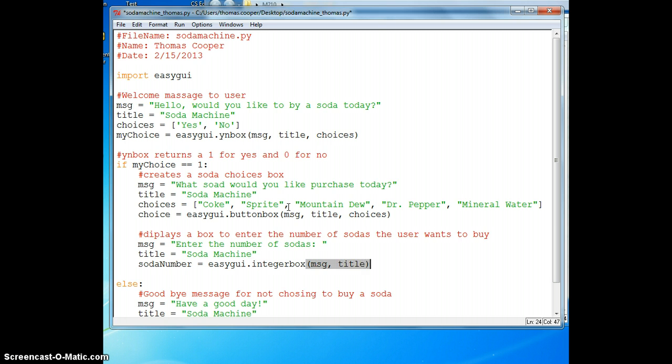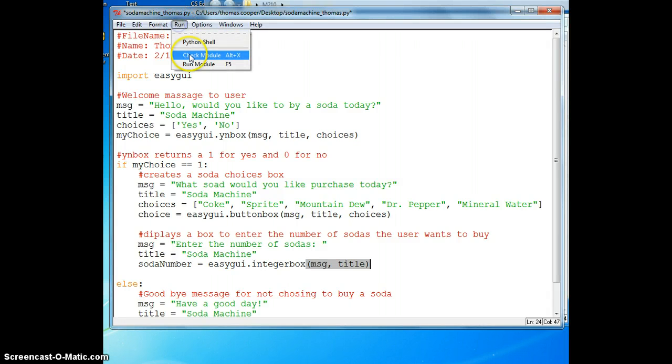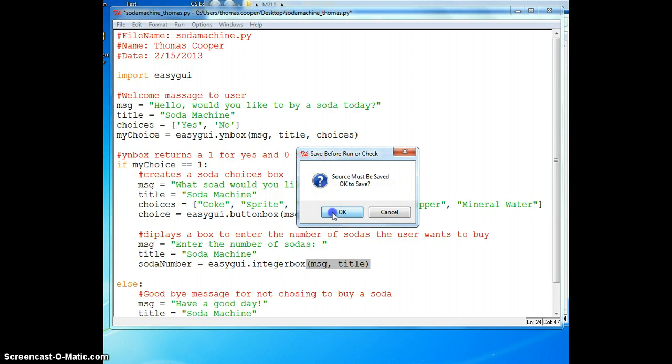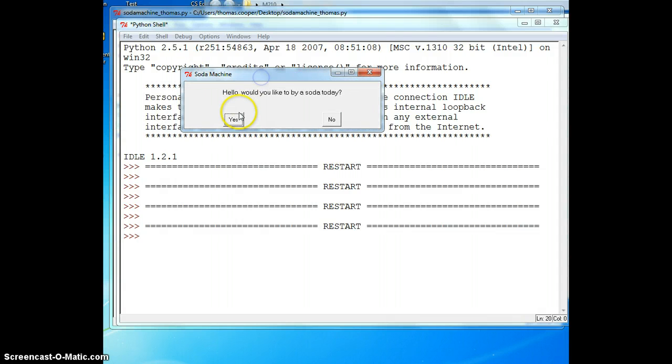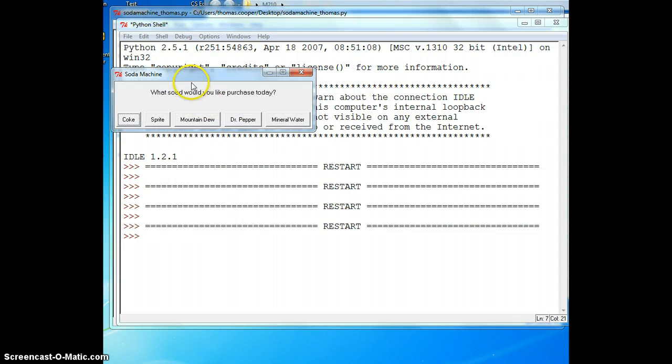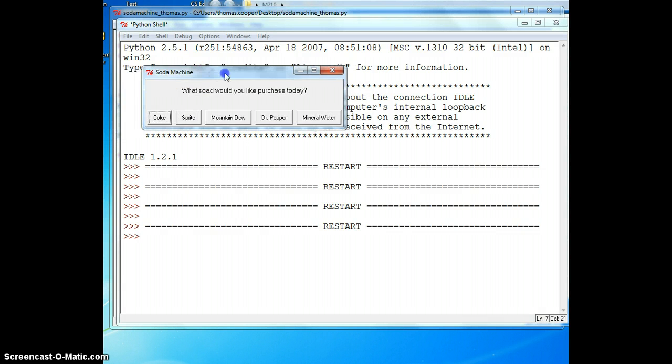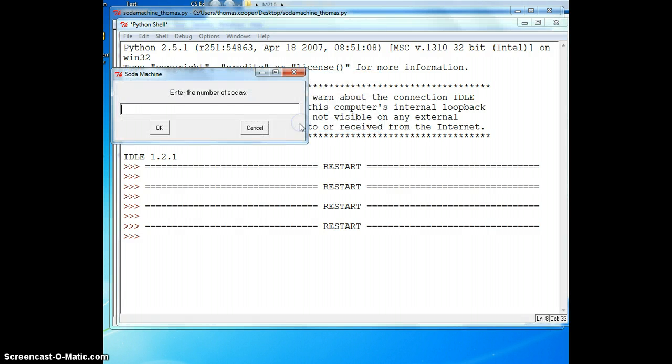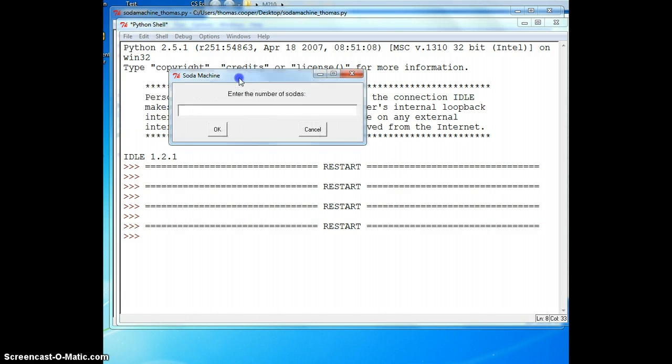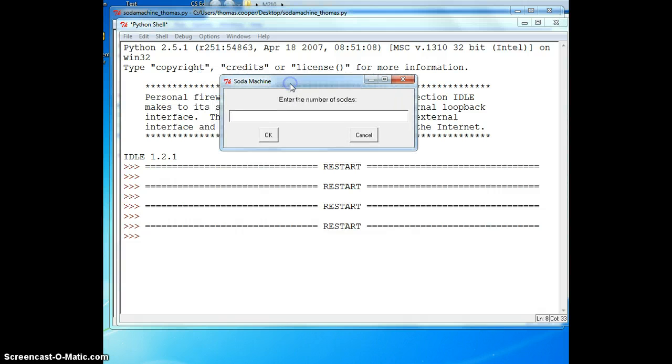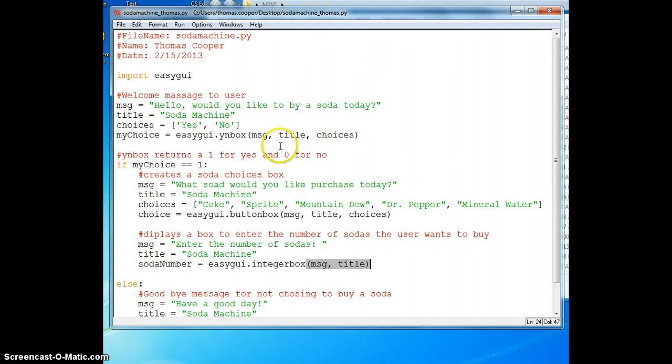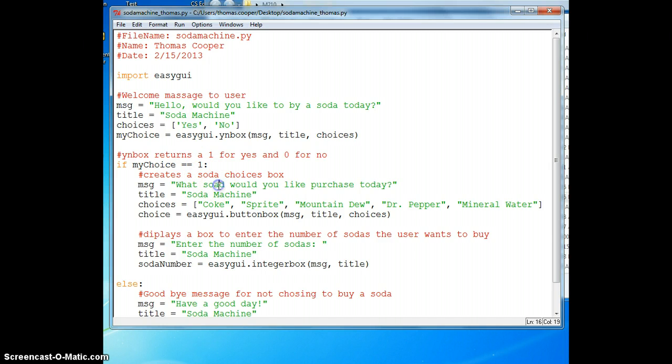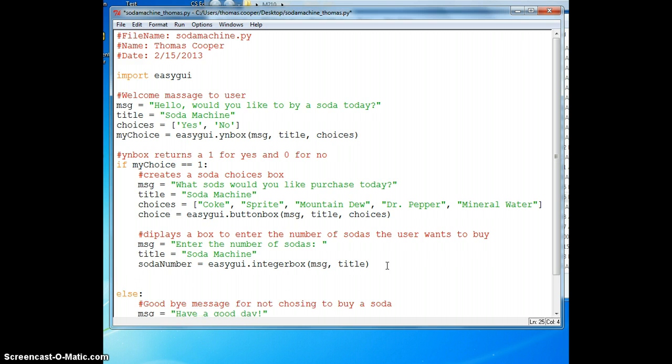Let's go ahead and test this part. We're back to choosing yes we would like to buy a soda and we're going to choose Dr. Pepper this time. I notice the spelling mistake I'll change in a minute. Now we want to enter the number of sodas we want to buy and click OK and nothing happens. We'll do that part next and here I need to change the spelling in that message.